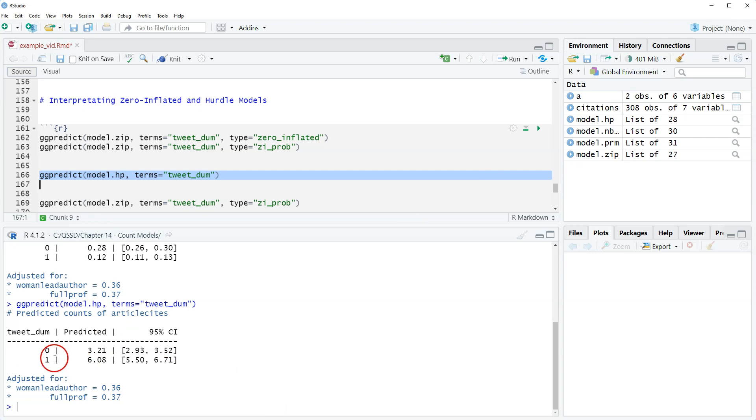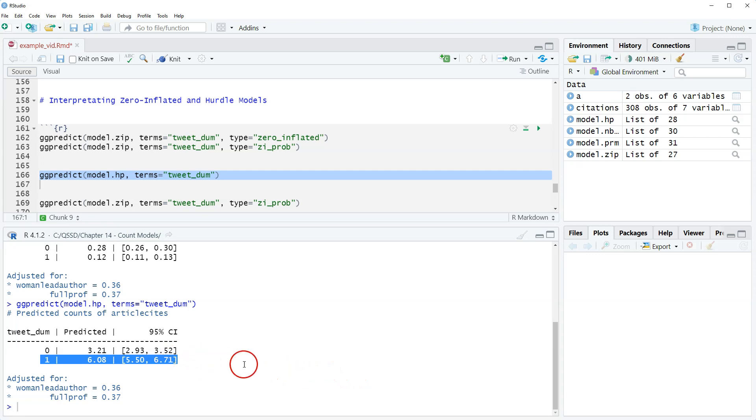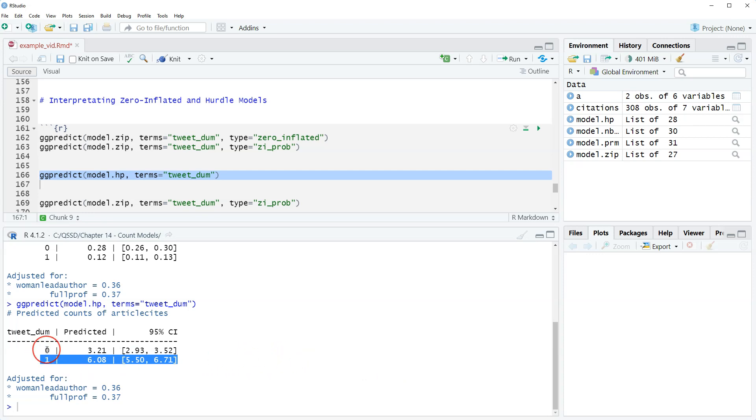To interpret this, we would say for articles with at least one citation, the predicted number of citations for tweeted articles is 6.02 and for non-tweeted articles is 3.21.